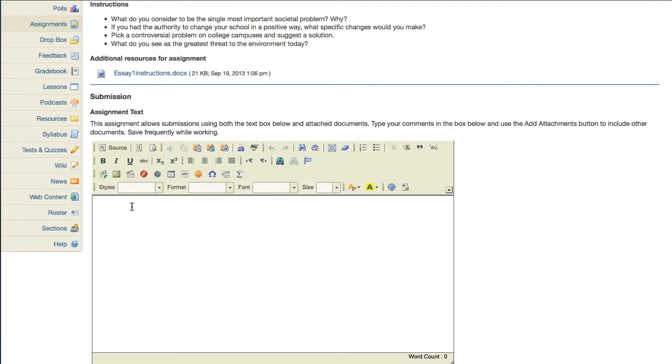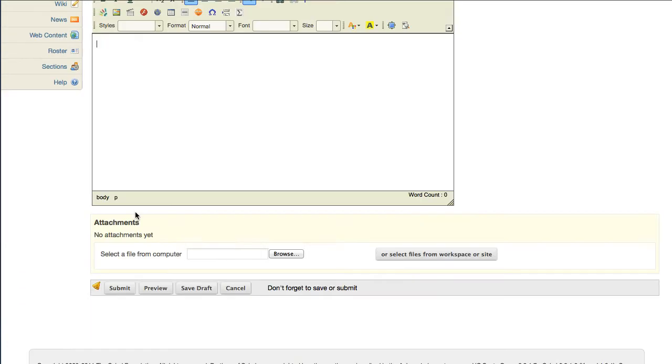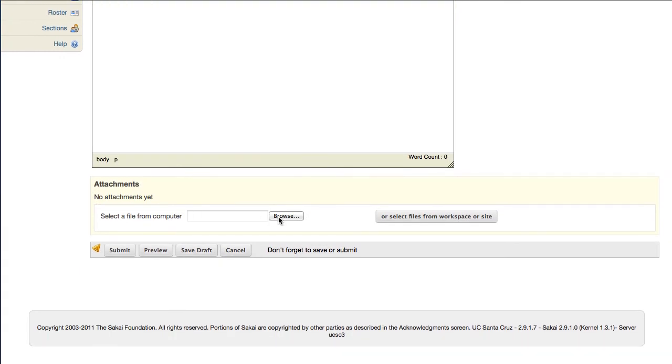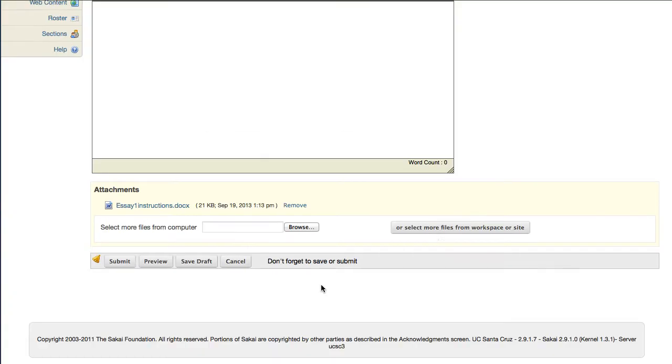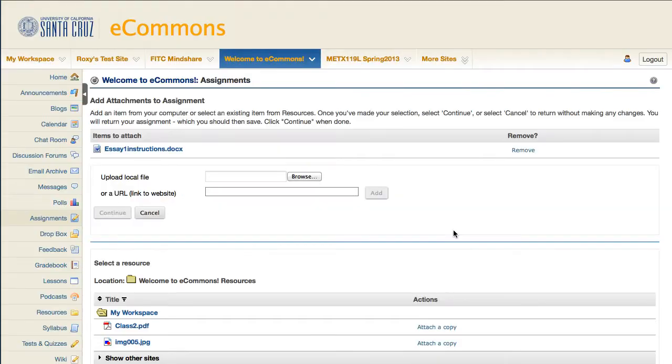Check the format your professor wants the assignment submitted in. You can submit directly in the text editor, upload a document from your local computer, or select files from your workspace resources tool.